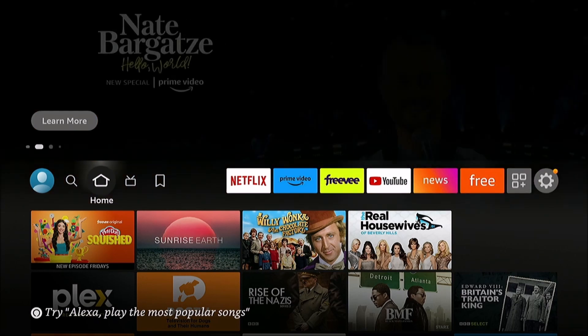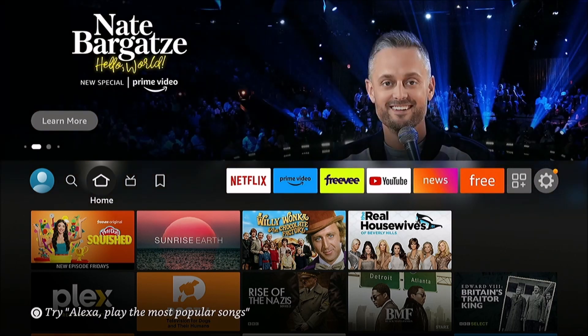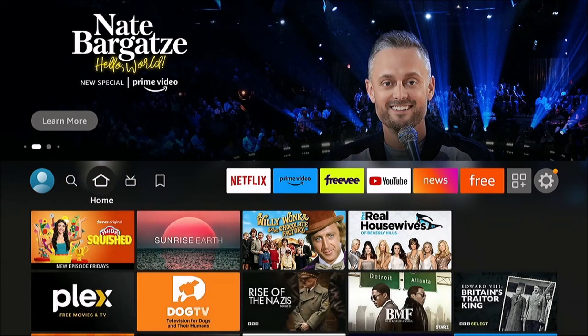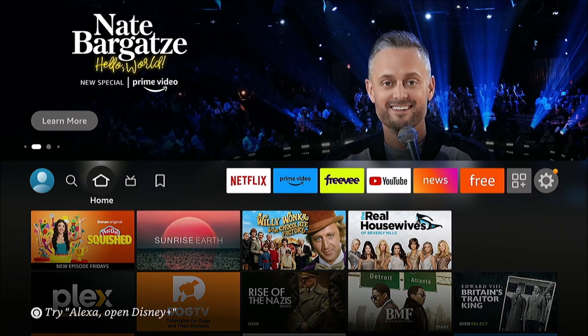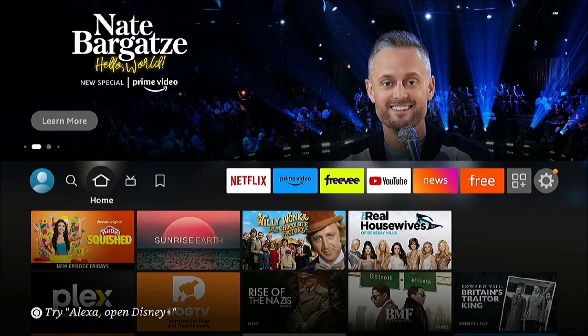So we want to find the MAC address, otherwise known as the Media Access Control Address, for your Fire Stick.